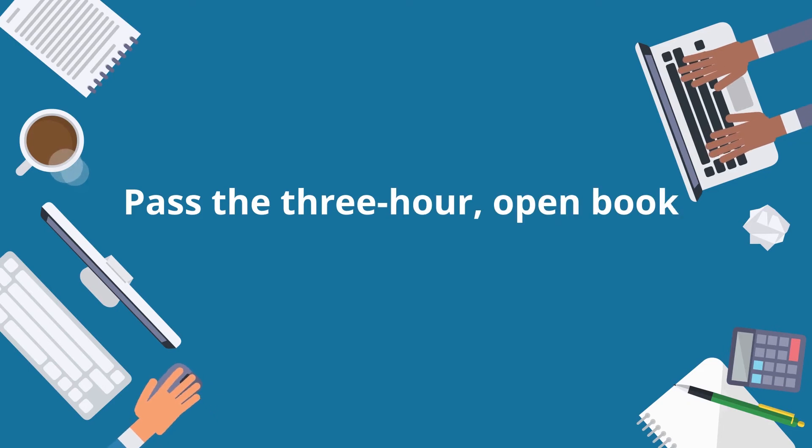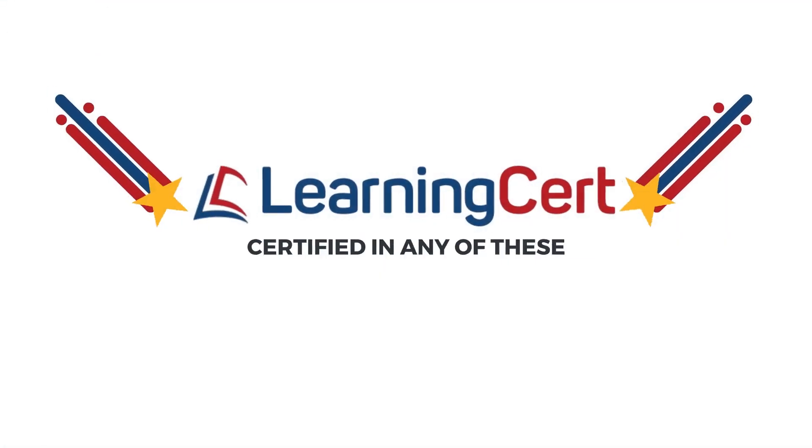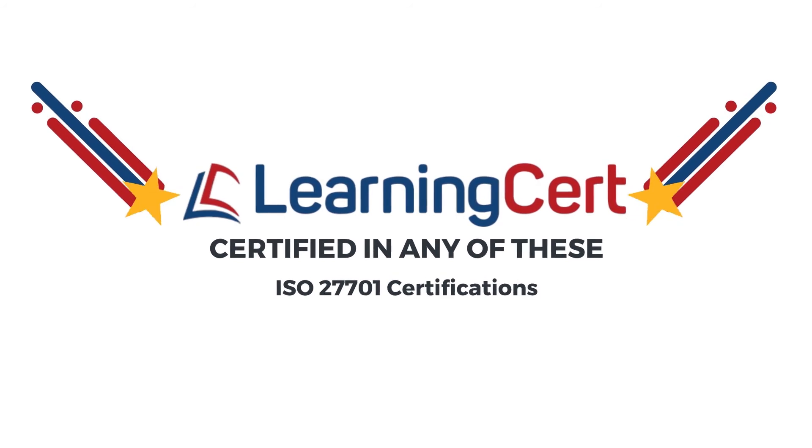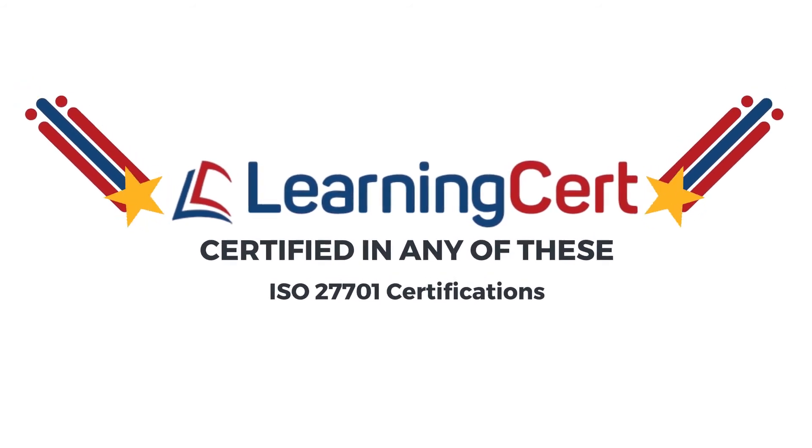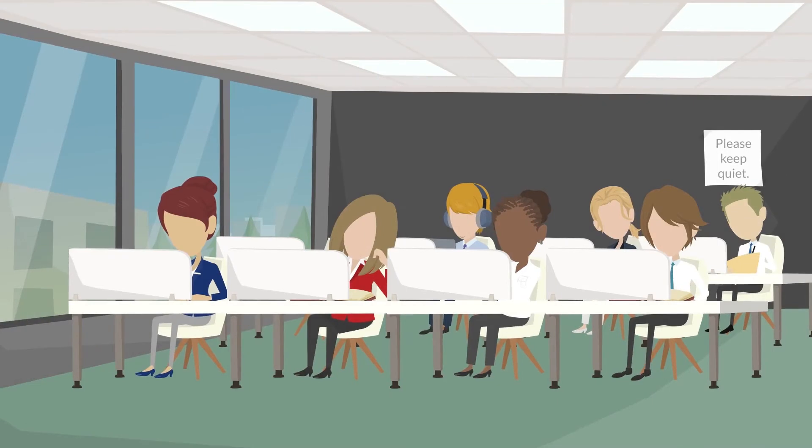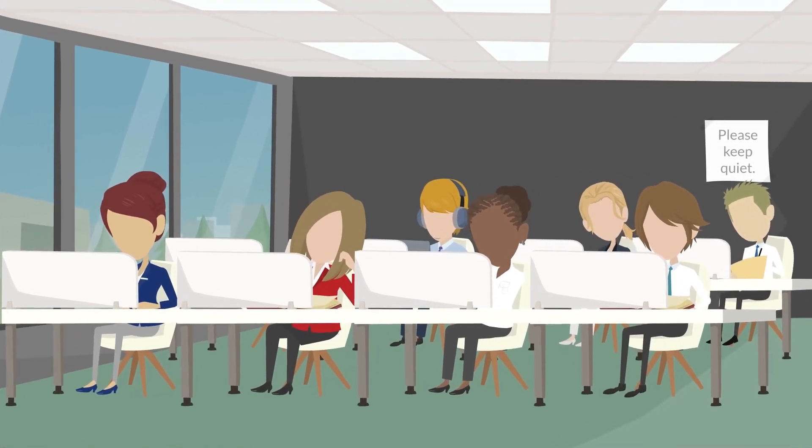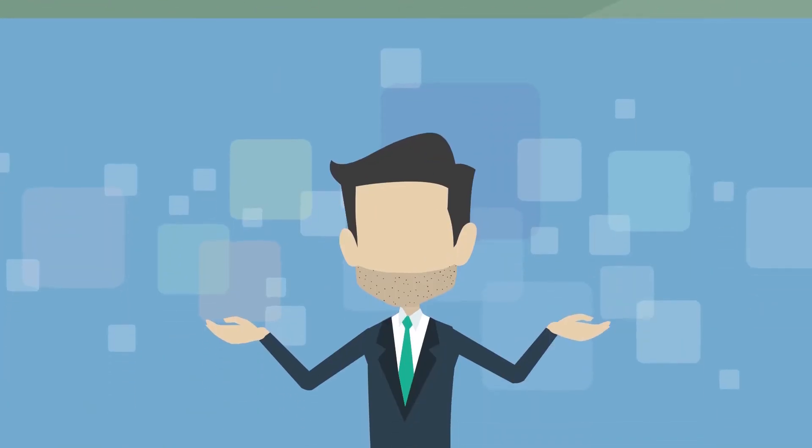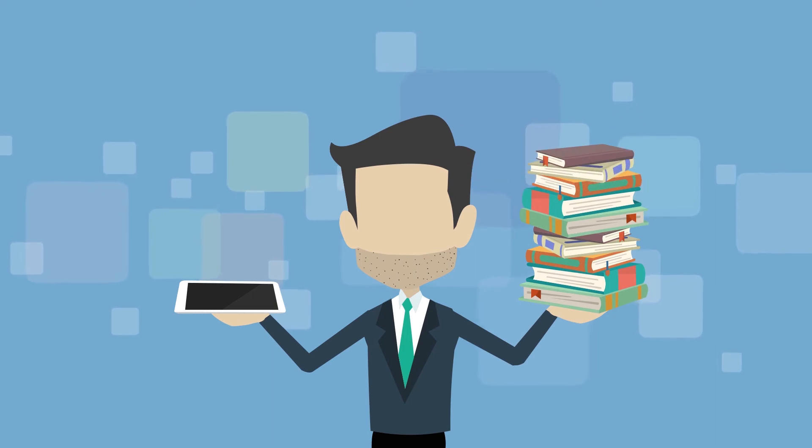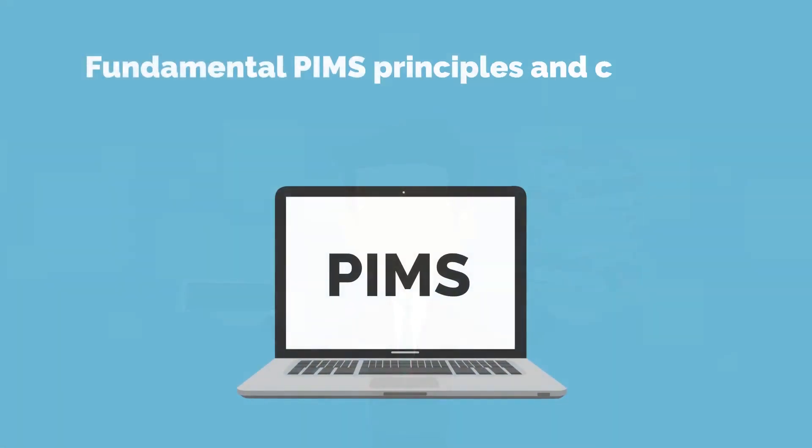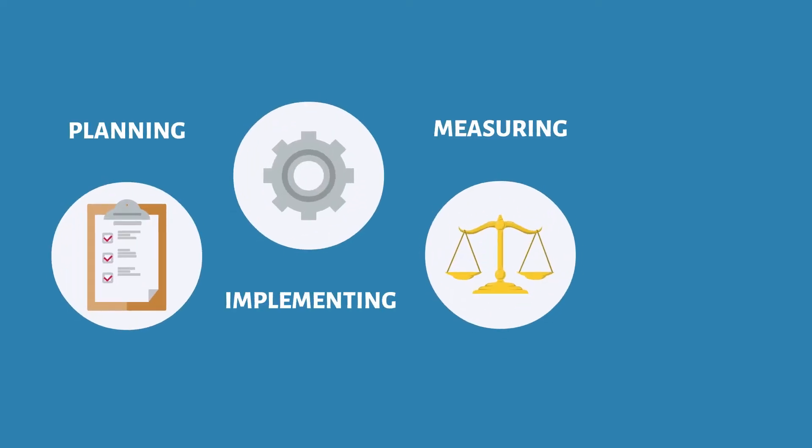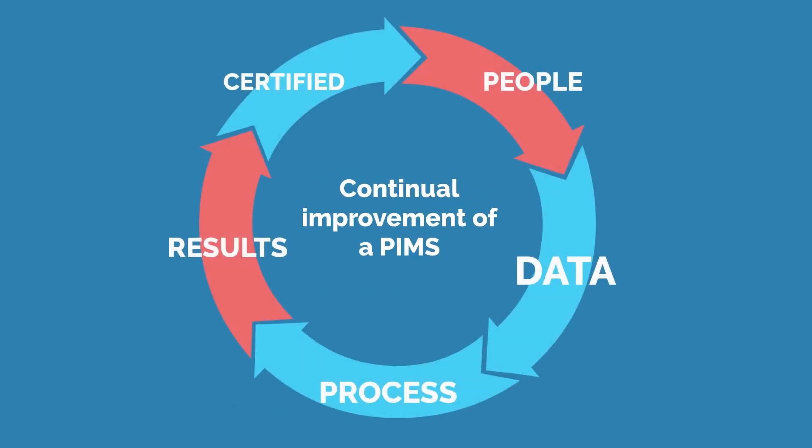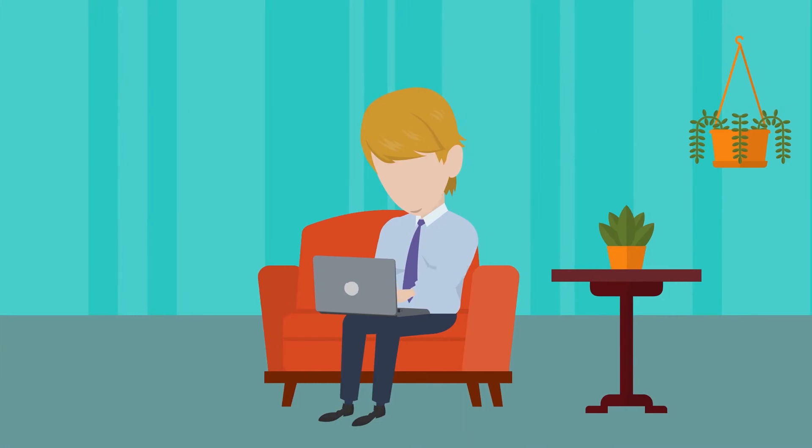LearningCert offers to help you become certified in any of these ISO 27701 certifications. For ISO 27701 Lead Implementer certification candidates, we offer a four-full-day course that covers the domains of the exam, which are Fundamental PIMs Principles and Concepts, Planning, Implementing, Measuring, and Monitoring a PIMs based on ISO 27701, Continual Improvement of a PIMs, and Preparing for a PIMs Certification Audit.